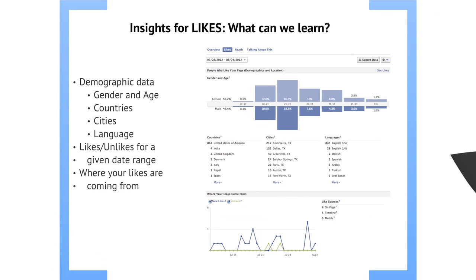Insights for likes — this is a lot of data right on one page. For the folks who like your page, you have to have a minimum number of likes in order to gain access to this, but it's not difficult. I think you just have to have more than 100 likes. Once you get there, if you're not already, you can get this stuff pretty quick and easy.